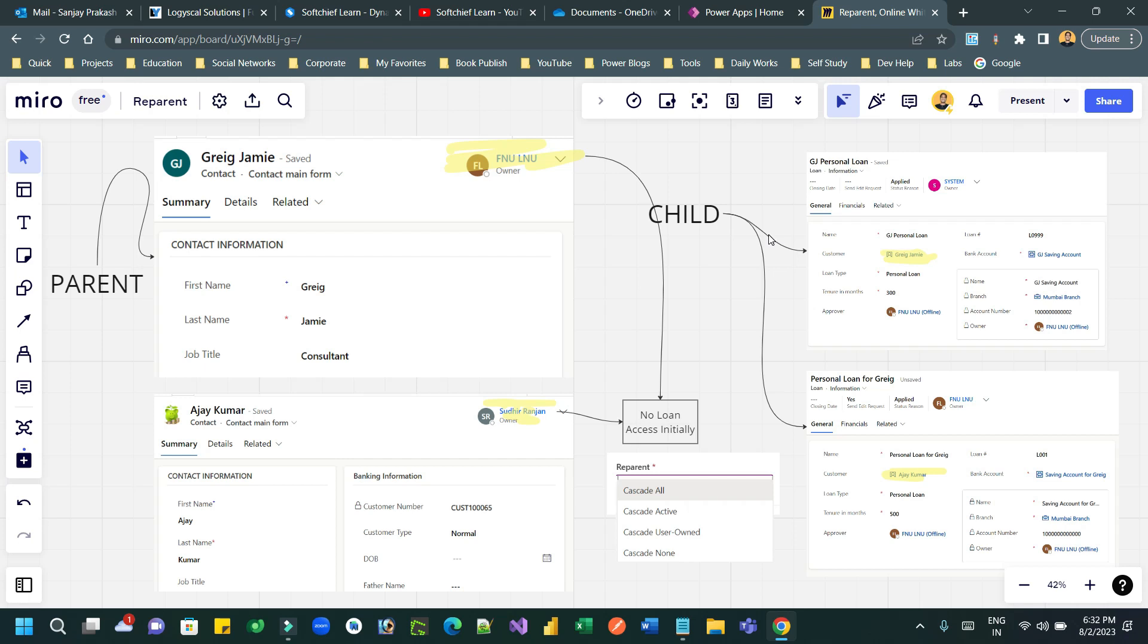When we create one-to-many relationship between two tables in Dataverse, there is an option provided to choose a behavior. There are three types of behavior: one is parental, another is referential, and third one is custom.